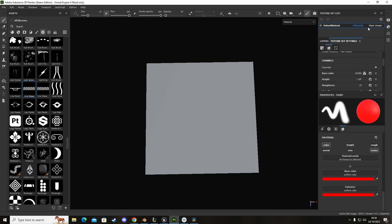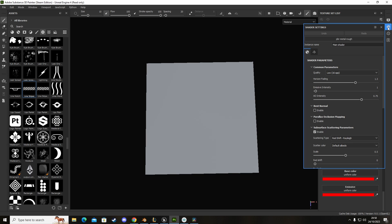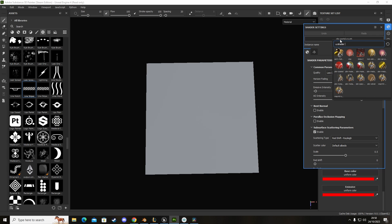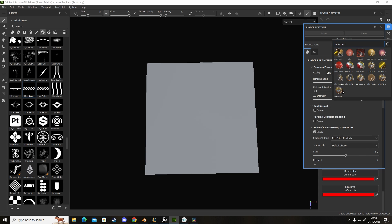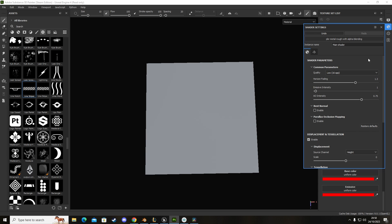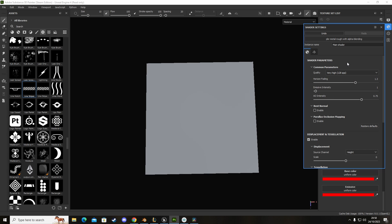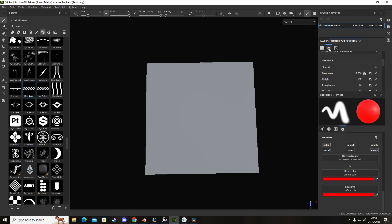I'll show you how to do opacity. It's slightly different, still the same principle applies, we still need to add it as a channel. I'm going to go to this one here, our picture of a globe or Earth, and we're going to click on where it says PBR metal rough. We're going to go down here till we find one called PBR metal rough with alpha blending. This will enable us to add an opacity to our texture channel.